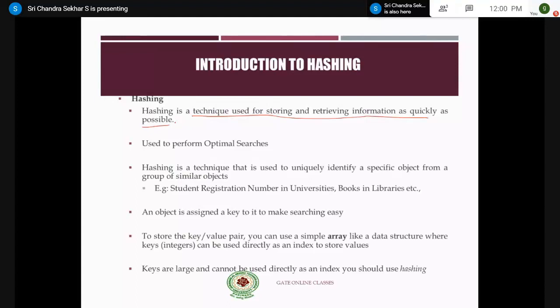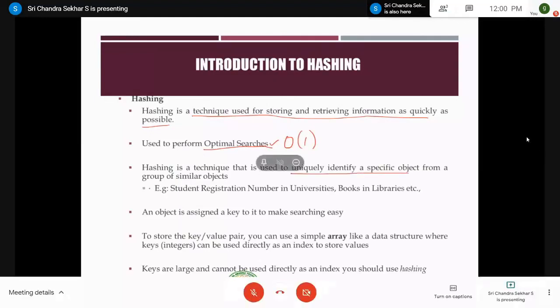Hashing is a technique where you make use of a concept called hash functions, which is very helpful for storing and accessing elements in a quicker fashion. Searching is also very easy. The time complexity of a search operation using hashing is O(1). Hashing is a very important technique which makes the searching process happen in O(1) time complexity — it is used to perform optimal searches. Hashing is also a technique used to uniquely identify a specific object from a group of similar objects.